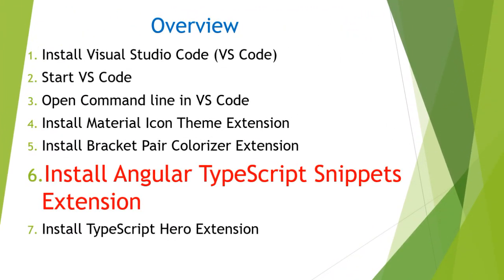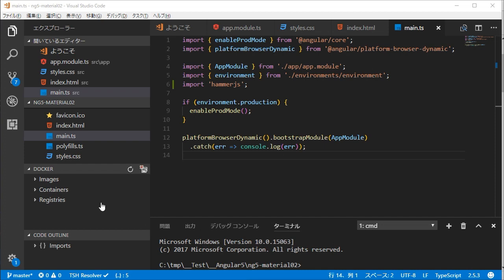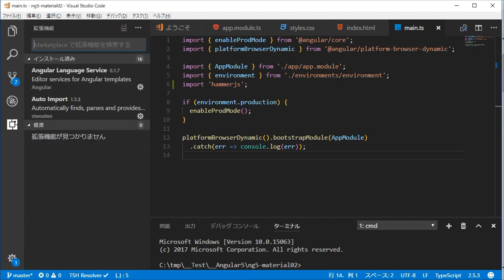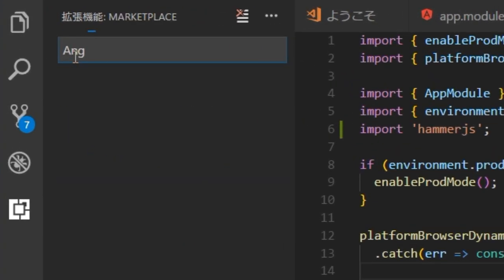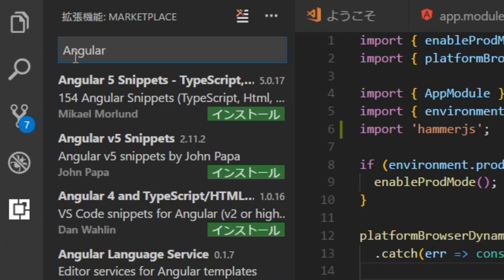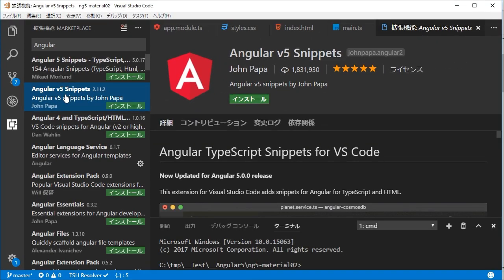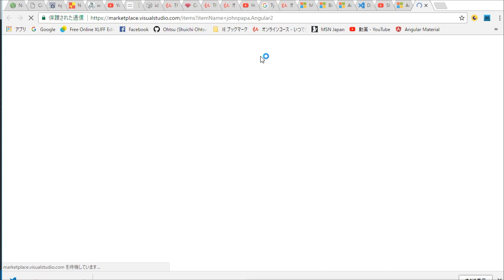The next step is to add the Angular TypeScript Snippets extension, which includes many useful templates for writing TypeScript and HTML. Type 'Angular' in the search box. Then Angular v5 Snippets by John Papa will be displayed. Select it and its info will be displayed. Click the name and its usage will be displayed in a browser.